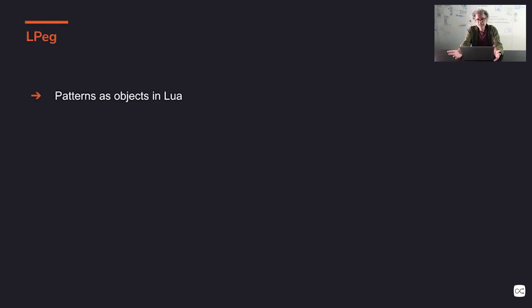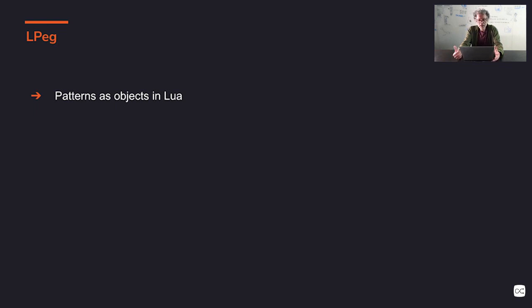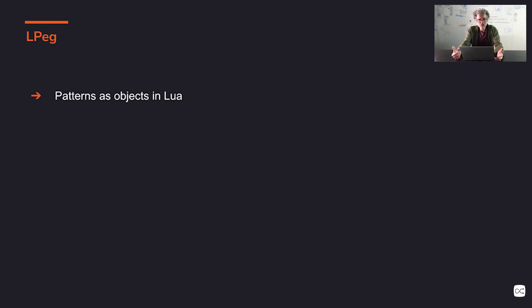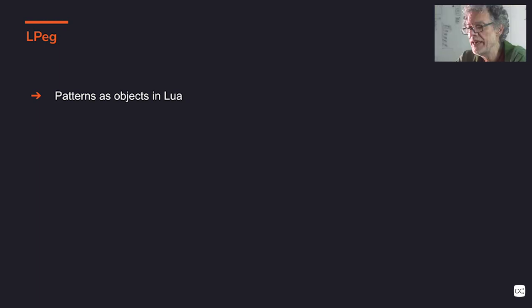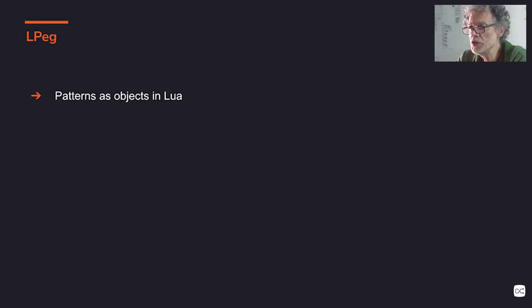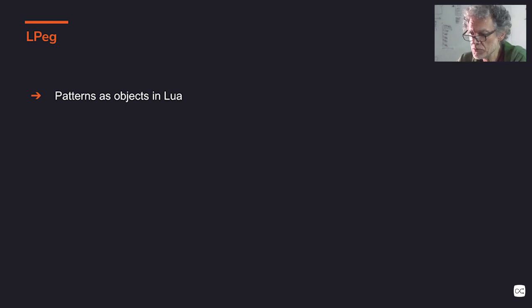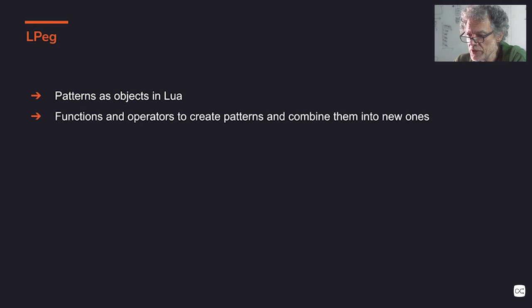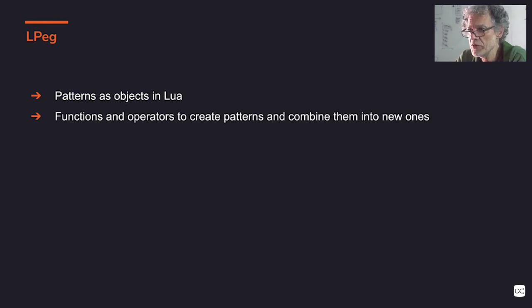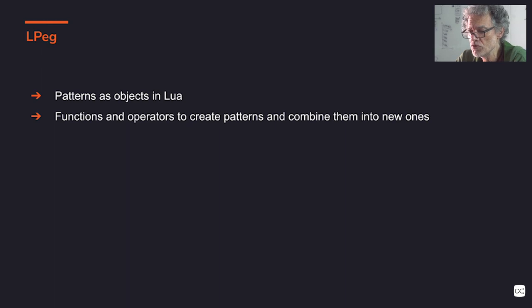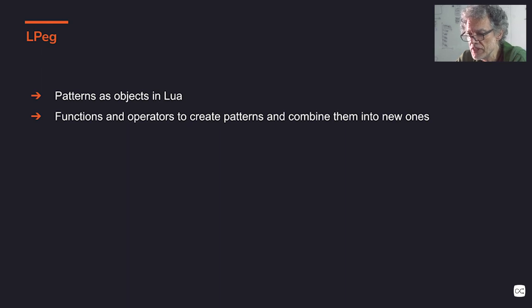So instead of regular expressions, LPEG is based in a different idea where patterns in LPEG work like objects in the language. So we can create patterns, we manipulate them as objects in the language, we can create them programmatically. We can compose different patterns to build larger patterns.